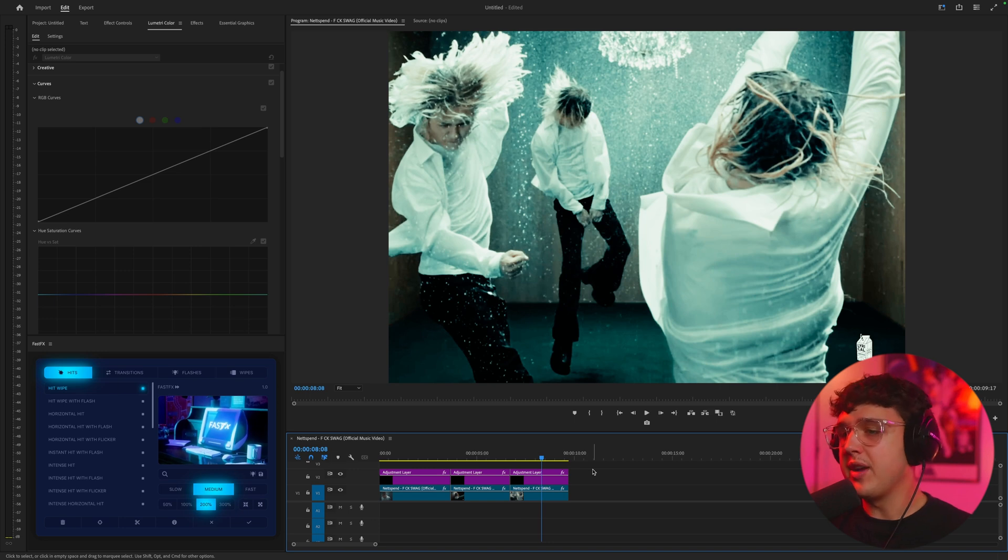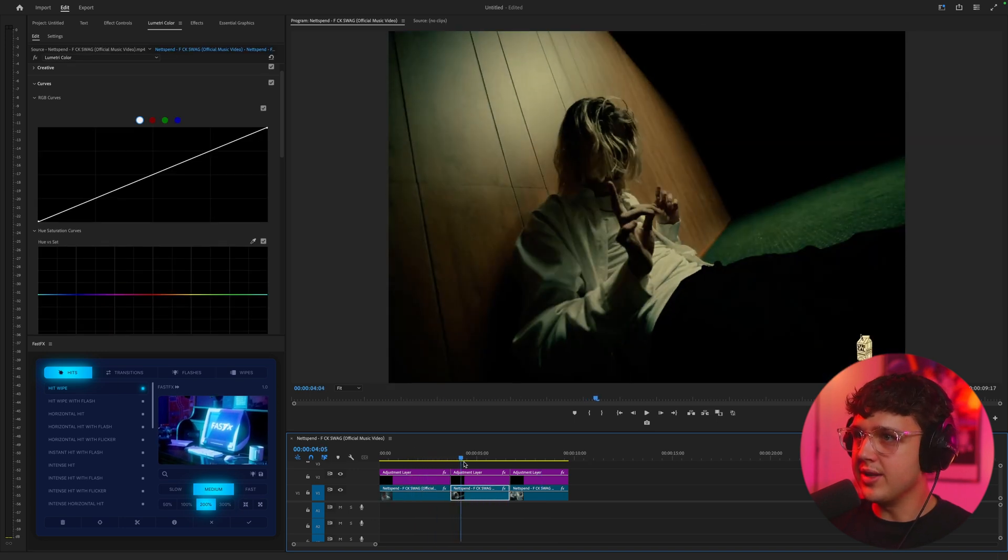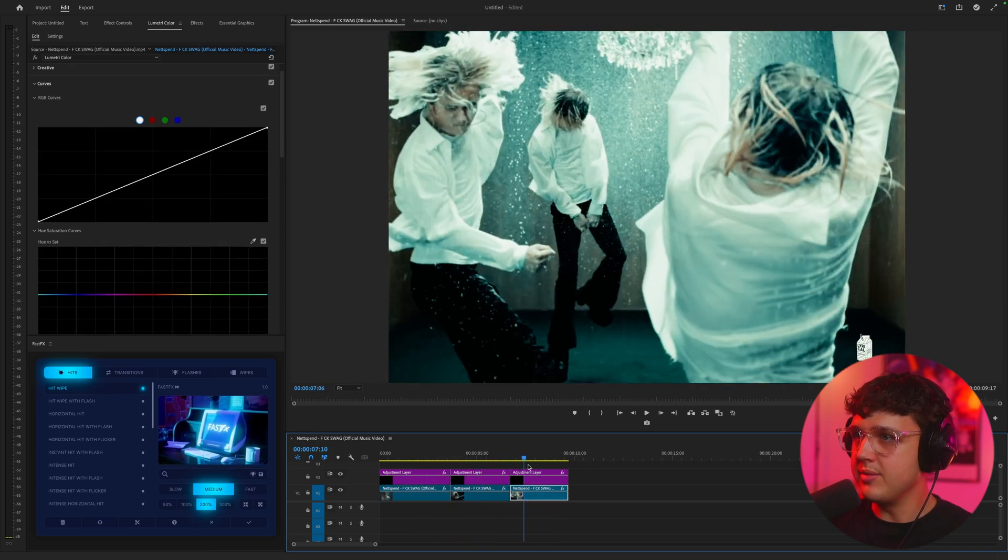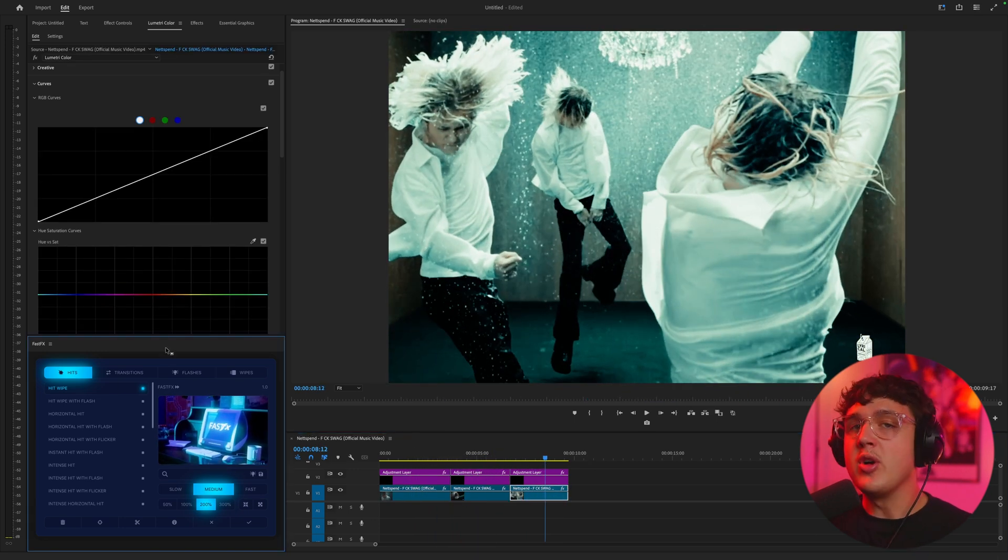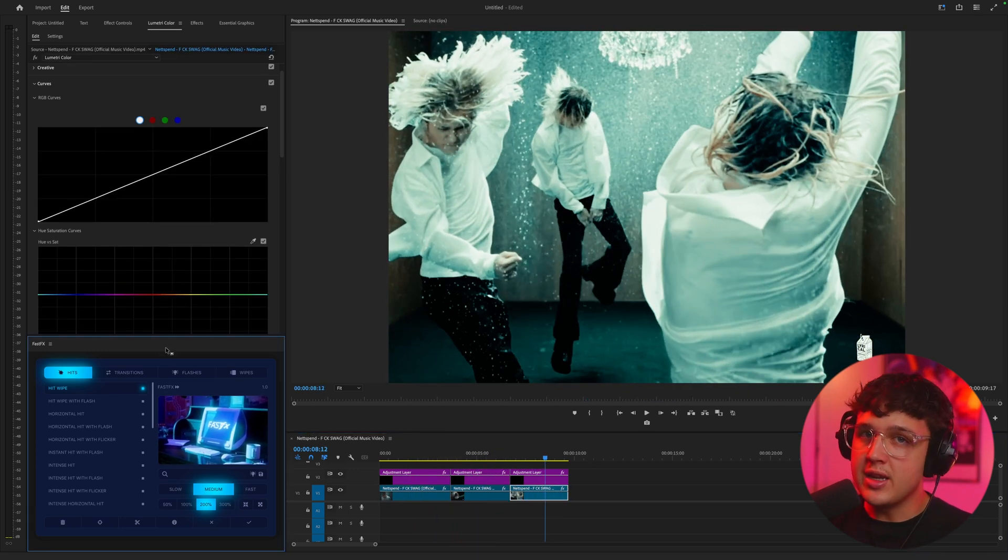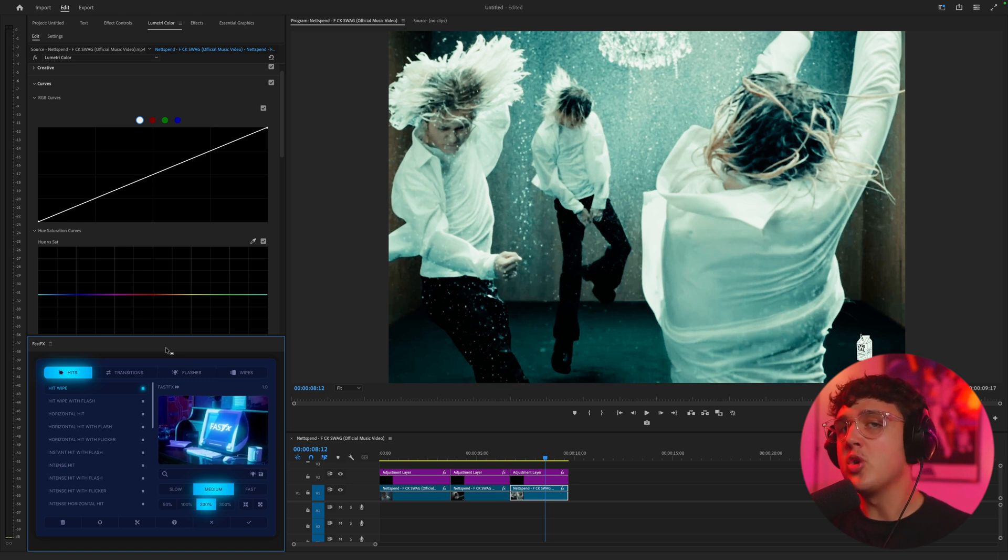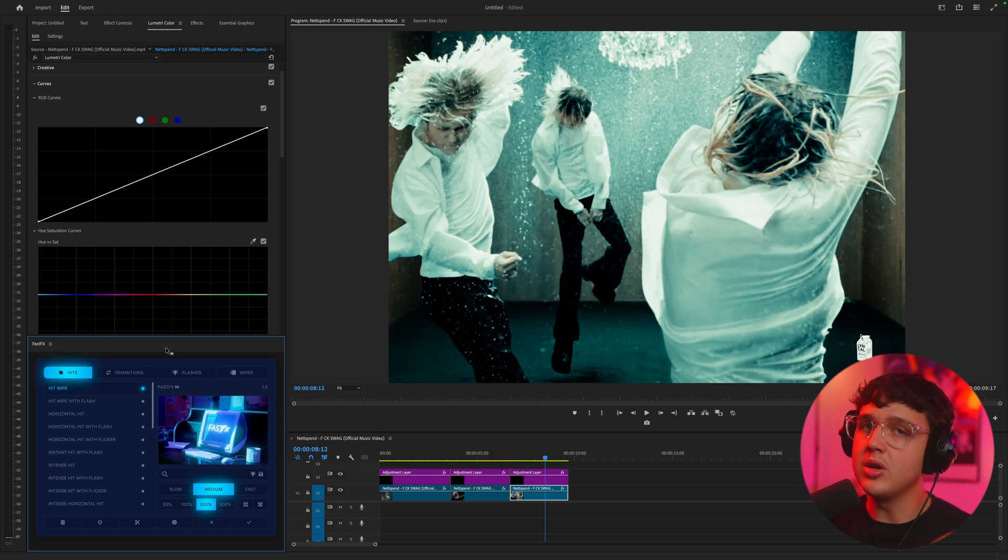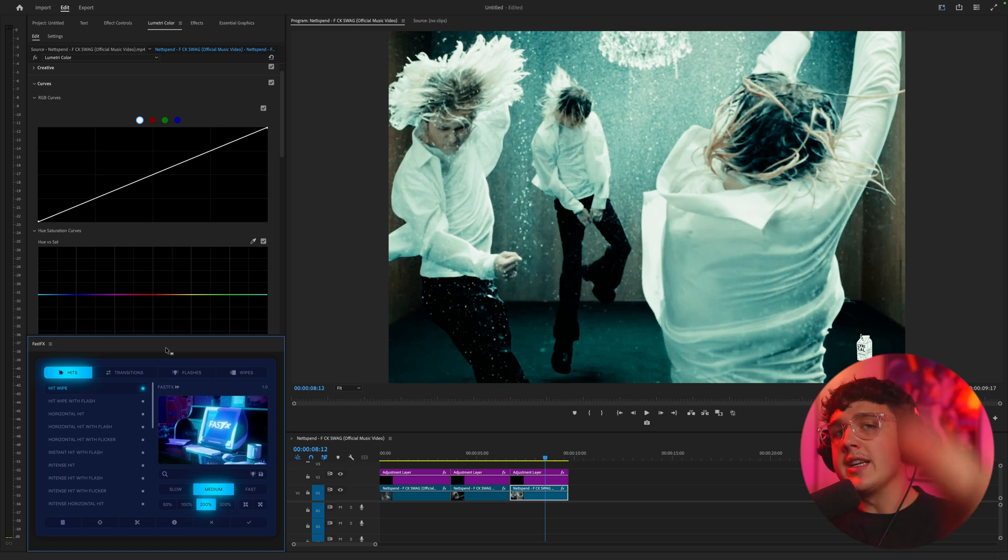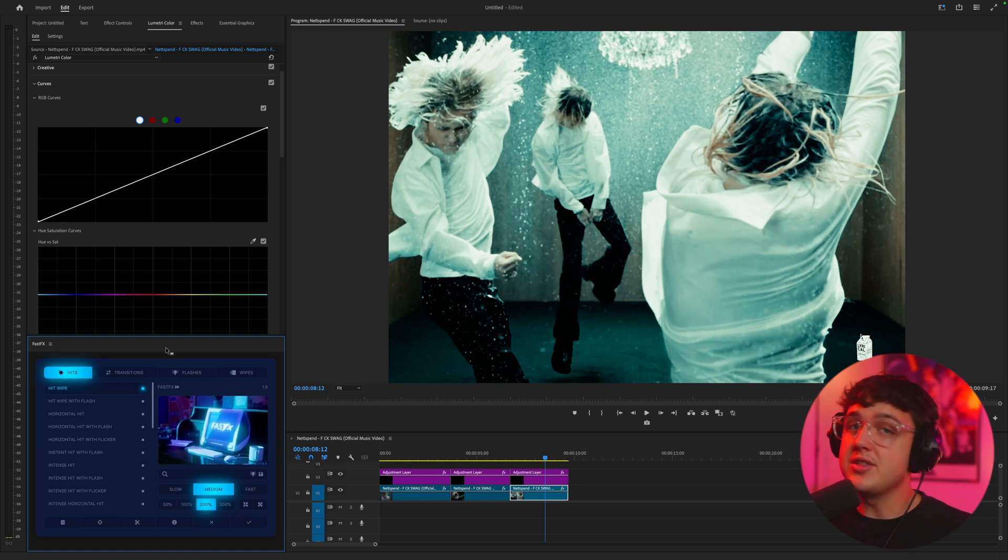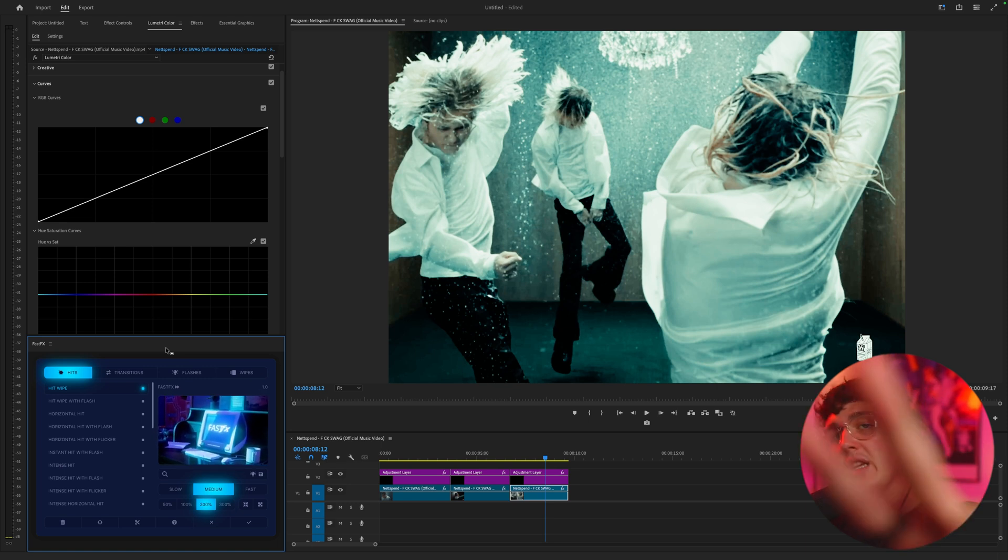And yeah, those are my three color grades that I did on this Nets Bend music video here. My brand new plugin Fast Effects that I mentioned before is coming out soon. You guys can join the wait list down below too. Thank you guys so much for watching. I'll see you in the next video. Peace.